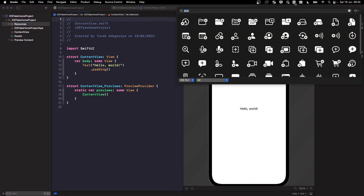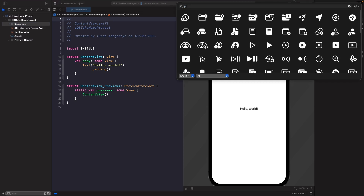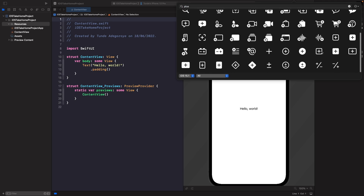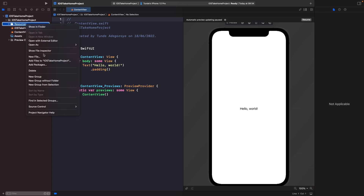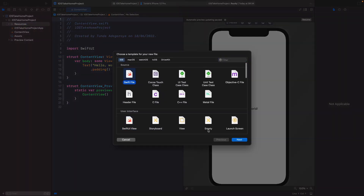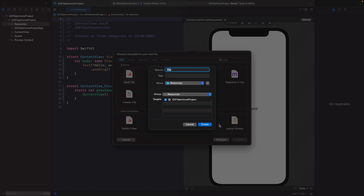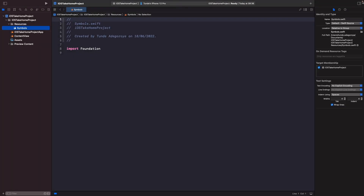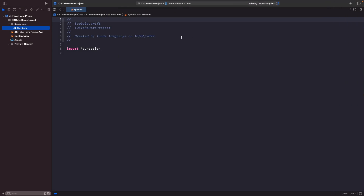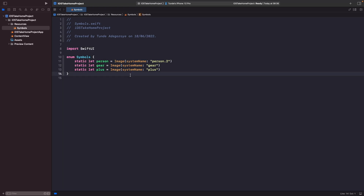Let's go back into our project and open up SF Menu Bar. I know that the first one is called 'plus', so if we just scroll down we can see our plus SF symbol here. Let's create a new file — I'm just going to call this 'Symbols'. Now I'm going to type out the SF symbols I'm going to use within this project.